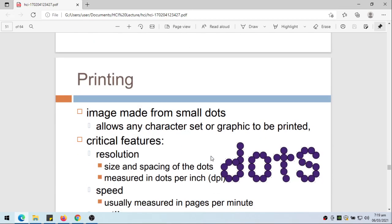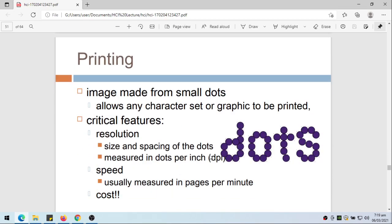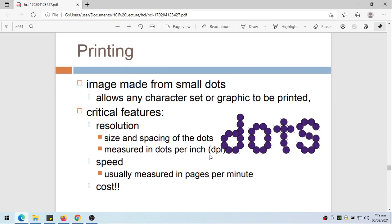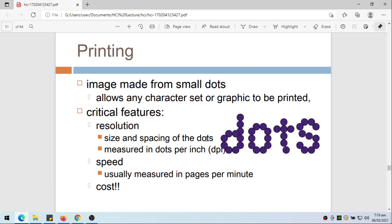Now on printing. Image which is made from small dots, so allows any character set or graphics to be printed. The printing is something like this - it is composed of several dots. Critical features for printers, we have the resolution, so the size and spacing of dots measured in dots per inch. The higher dots per inch, then that means the better is the resolution and the better is the appearance of the text.